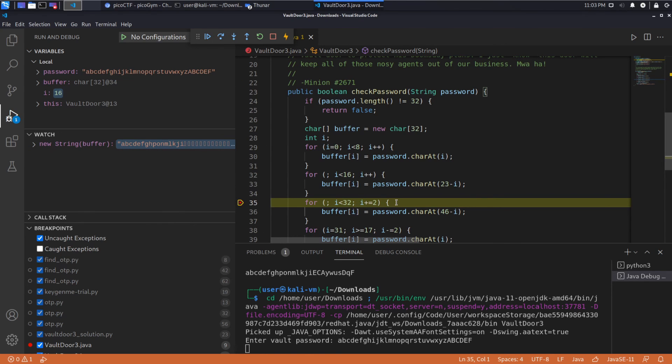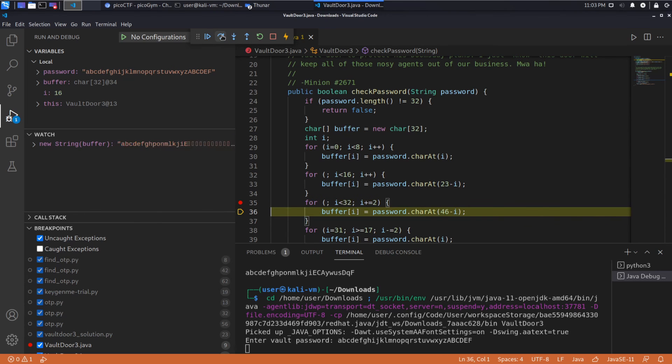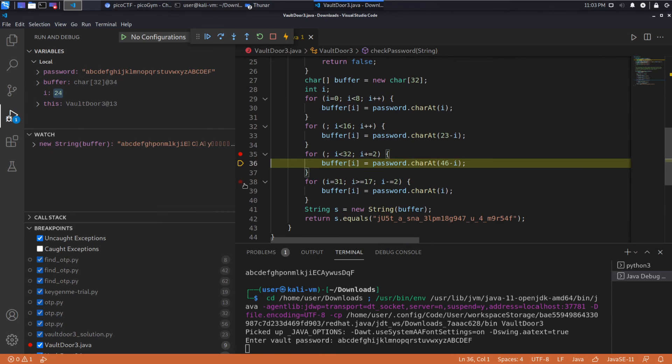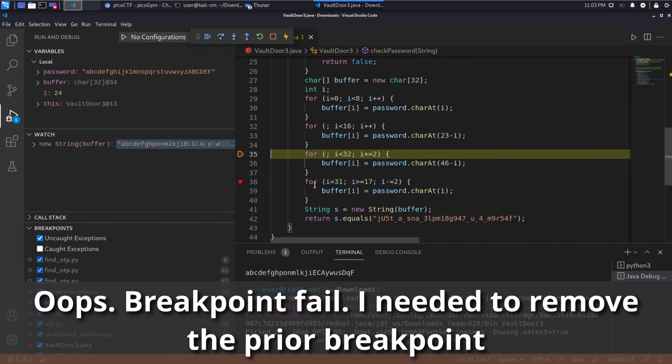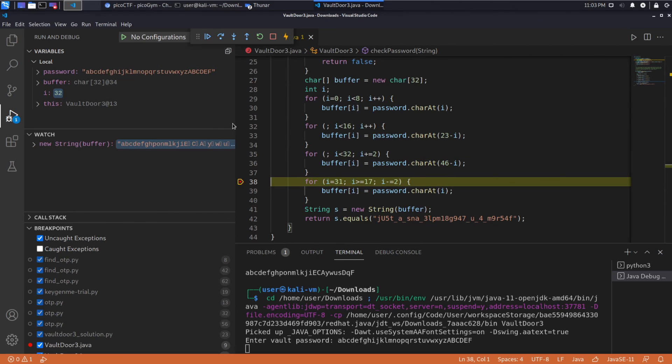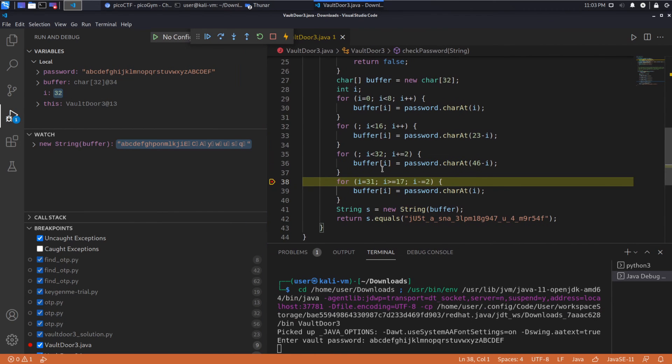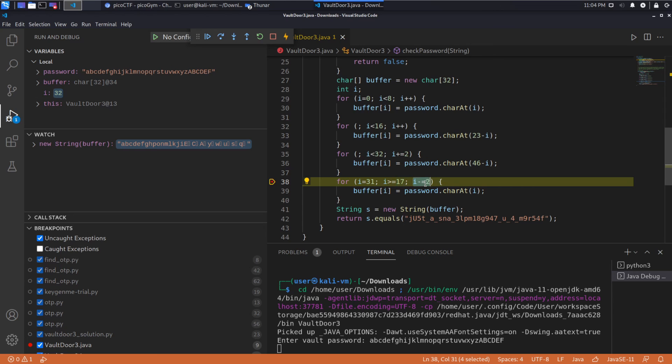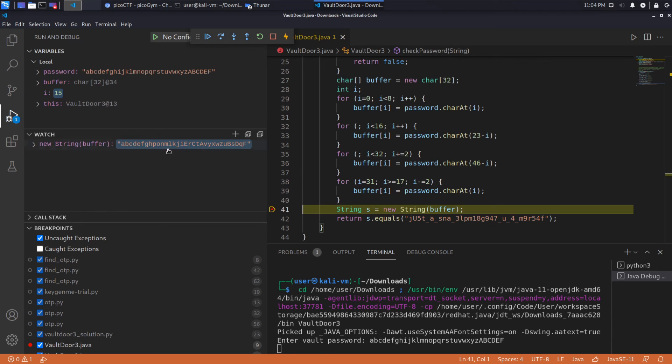Then we have another one that seems to be skipping by twos and subtract 46 minus whatever our I value is. And instead of incrementing I by one, we now increment by two. So kind of another goofy thing that we're going to see. It's going to scramble things quite a bit. So we're working backwards from the beginning or from the end, excuse me. So I'm going to set another break point and we're going to run through just to see what that gives us.